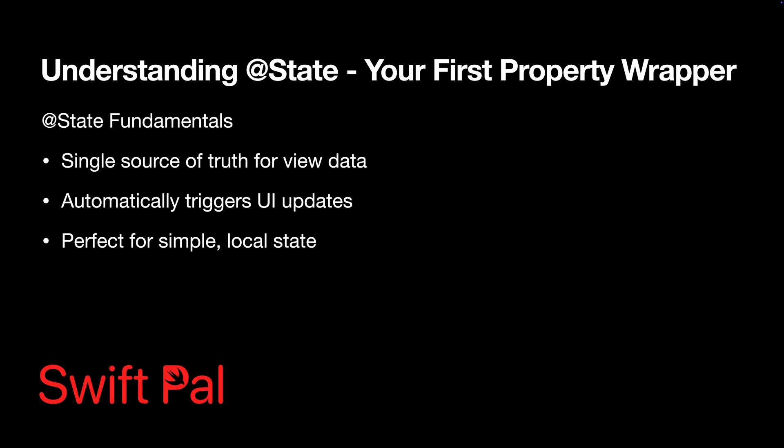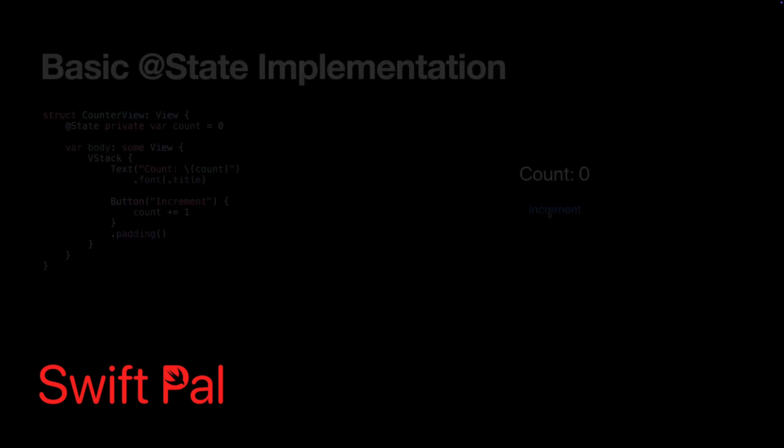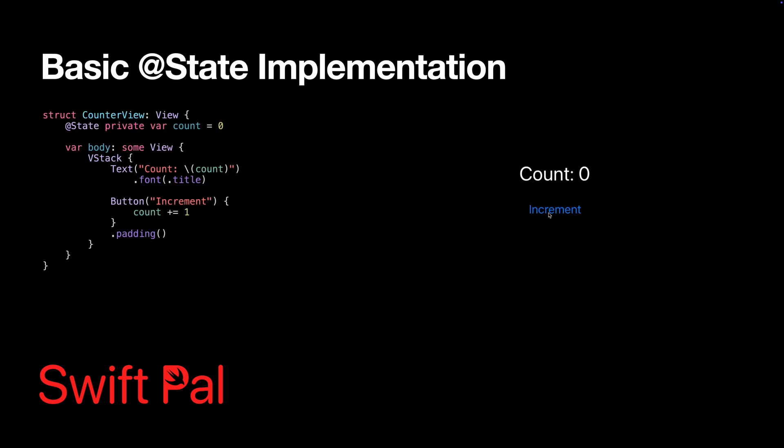Let's start with @State. This is your go-to property wrapper for managing simple state within a single view. Here's the key thing to understand: @State creates a single source of truth that SwiftUI automatically watches for changes. When you tap that button, SwiftUI detects the count change and redraws the text. That's the magic of @State. You don't have to manually tell the UI to update.